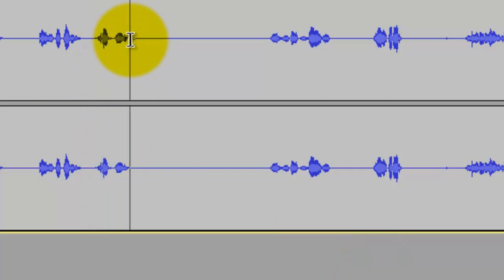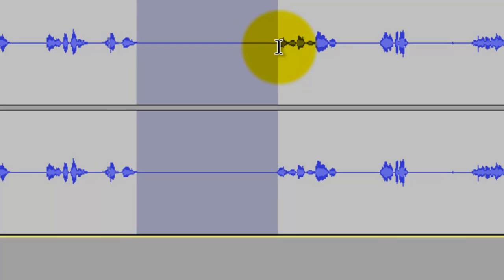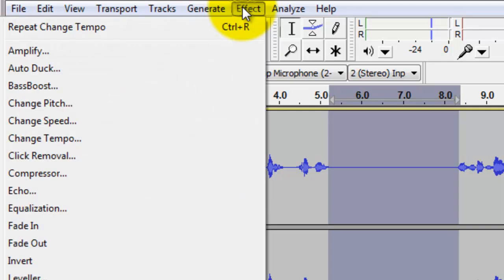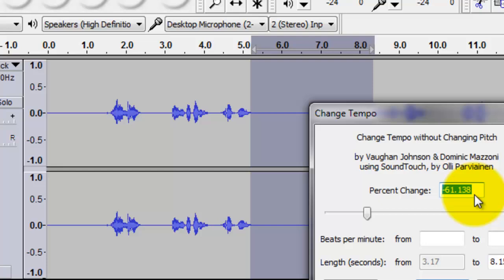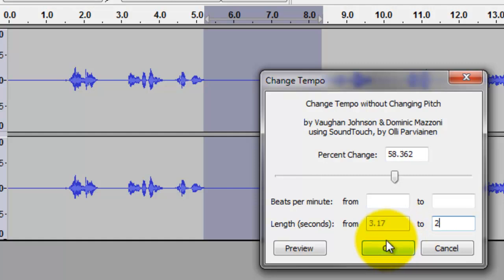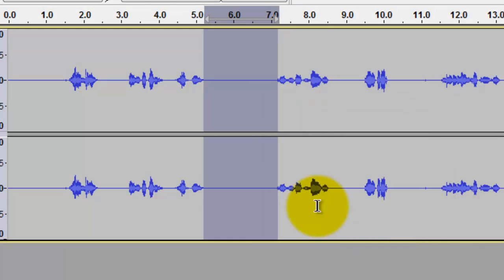Now suppose I want to shrink that segment right here. Select it and go to Effect, go to Change Tempo again. Right now the selection is 0.815 seconds. I only want 2 seconds there, so type 2 and press OK. Now it's 2 seconds.